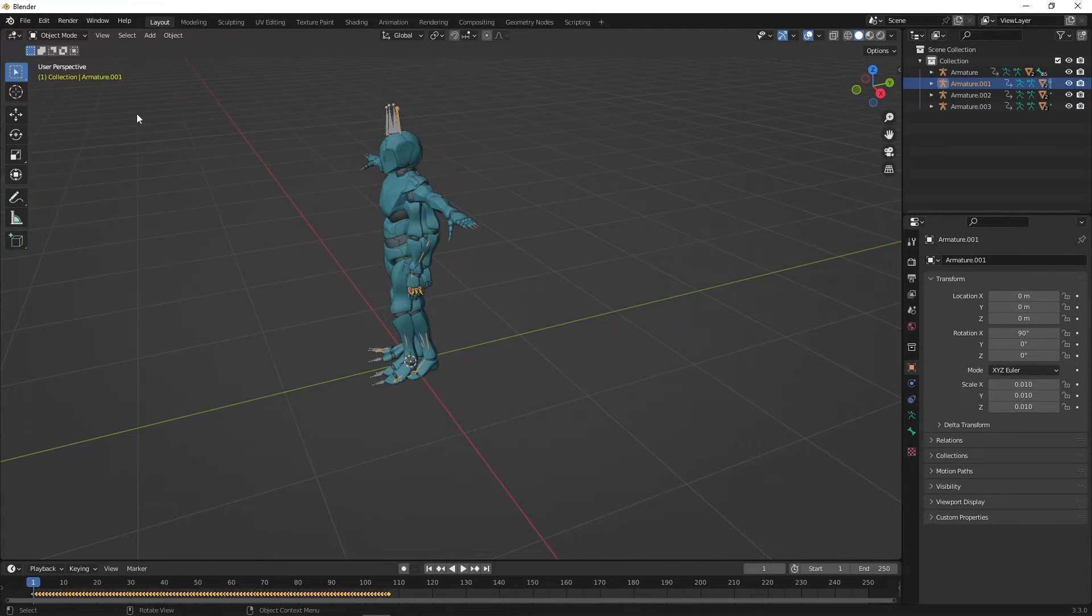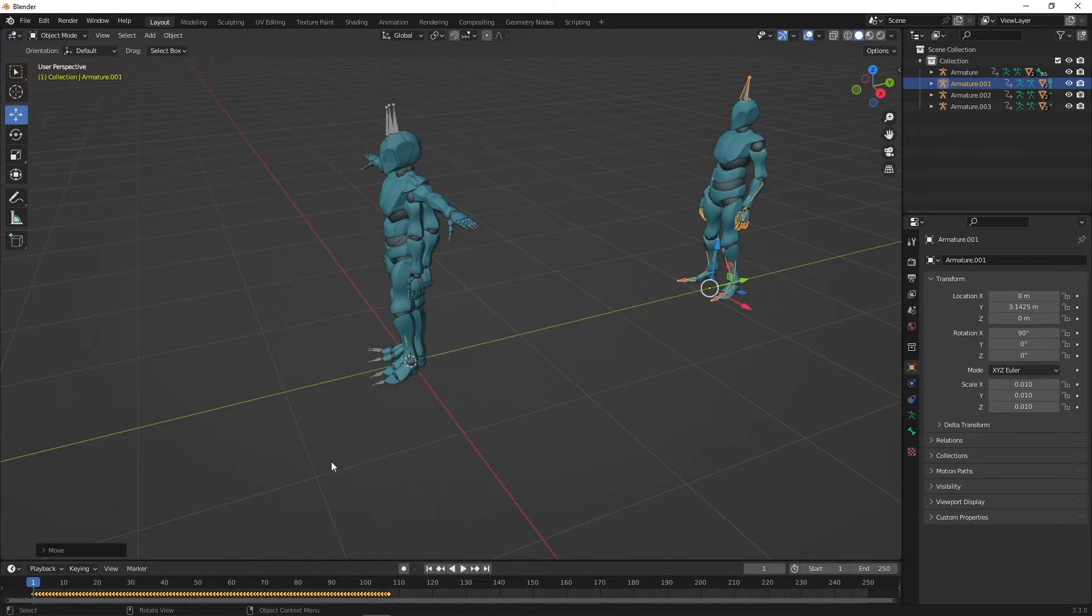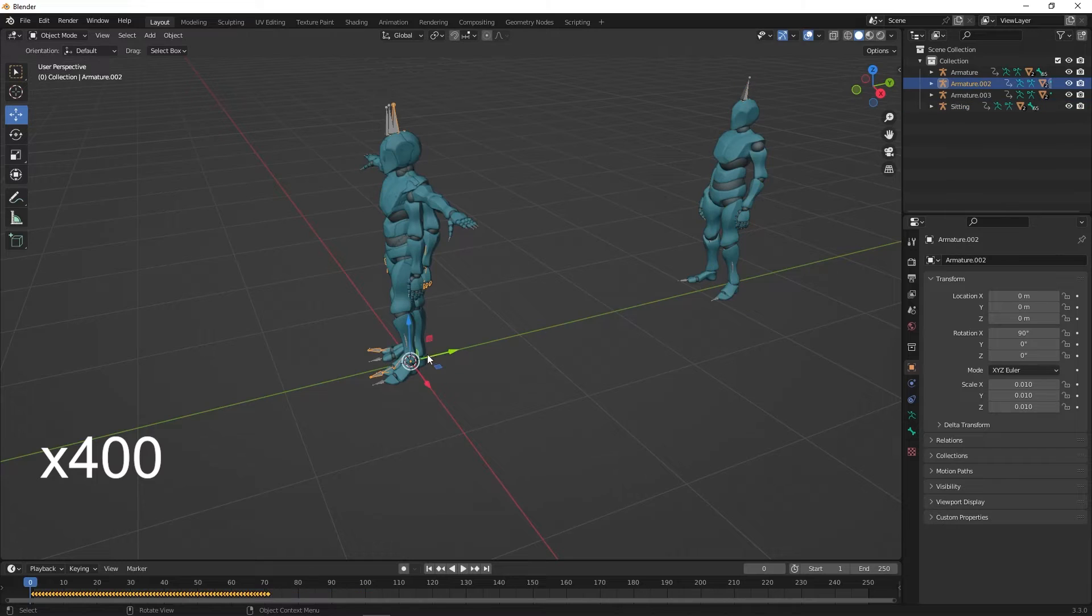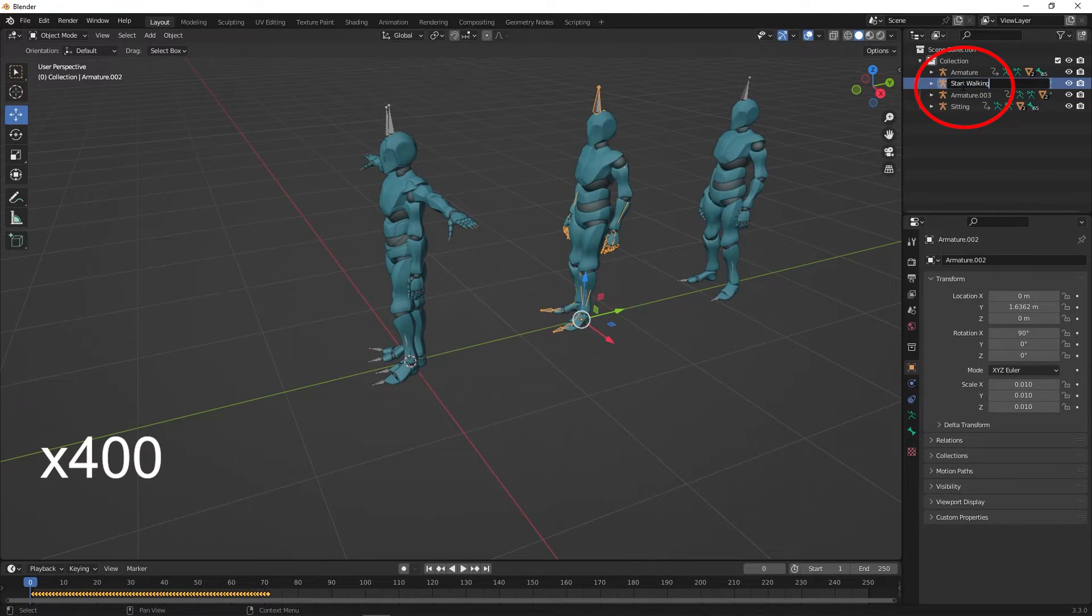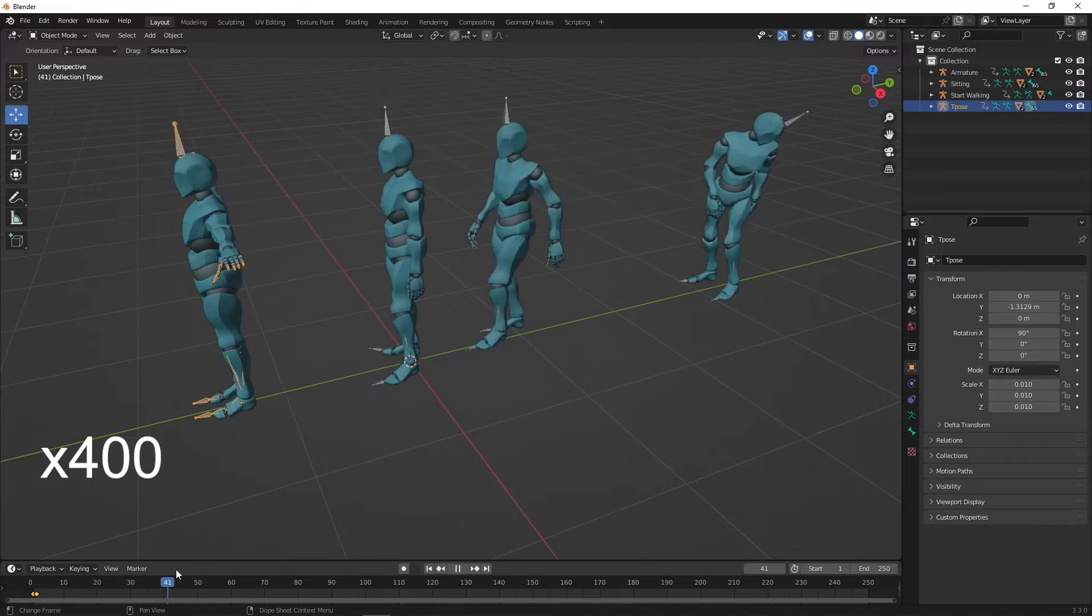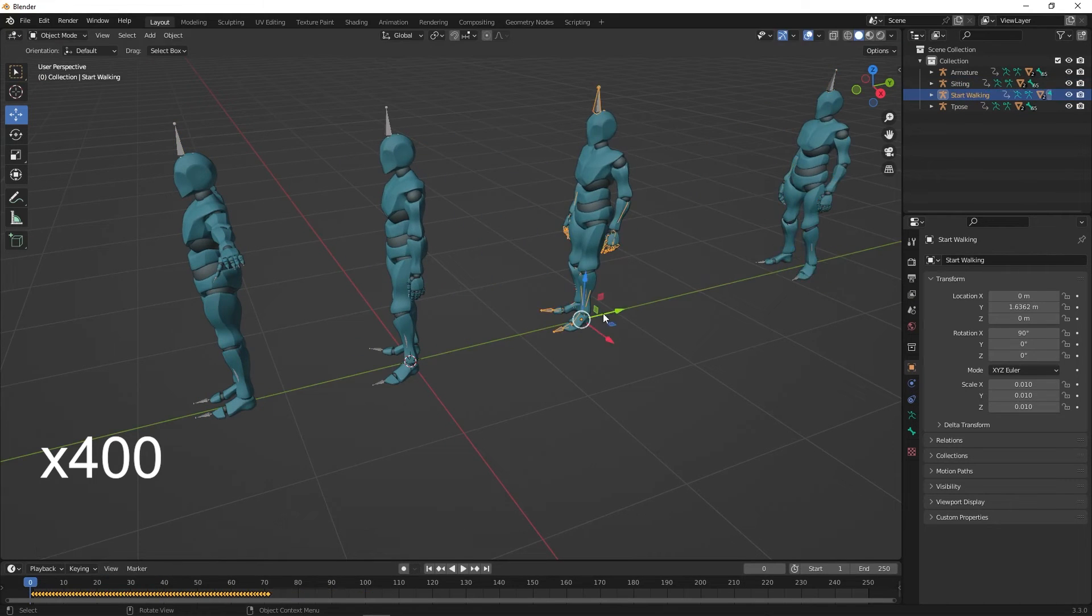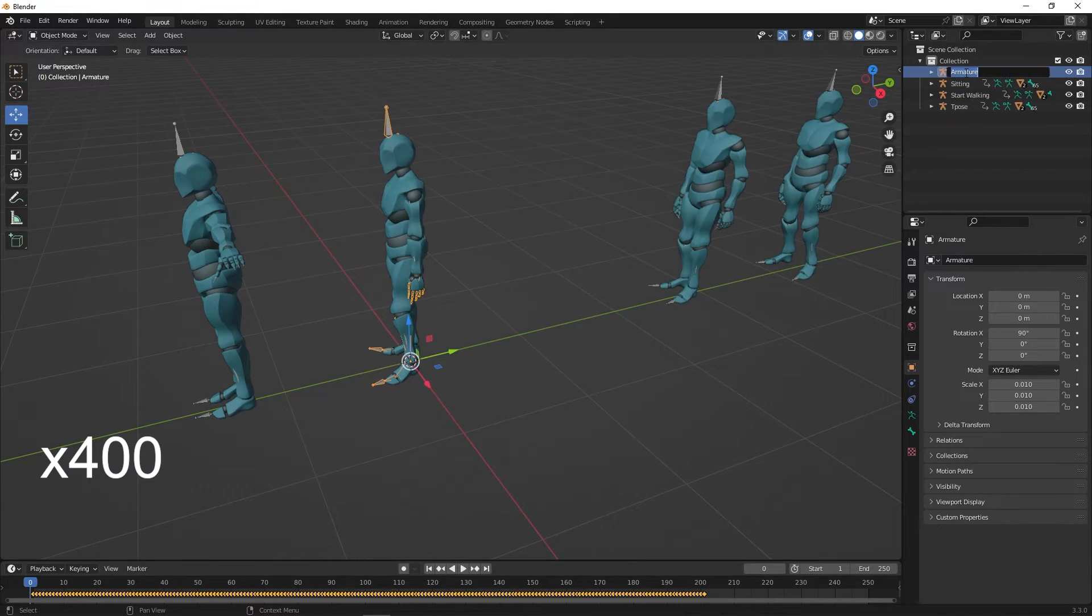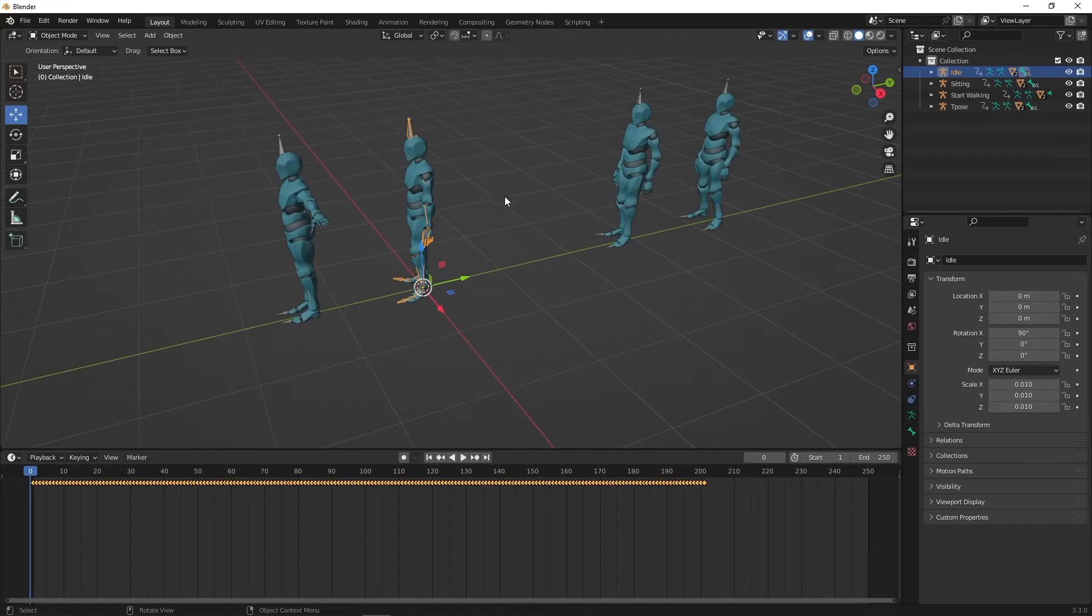To keep things simple, separate them and rename them for clarity. Also expand the timeline to easily see the keyframes.